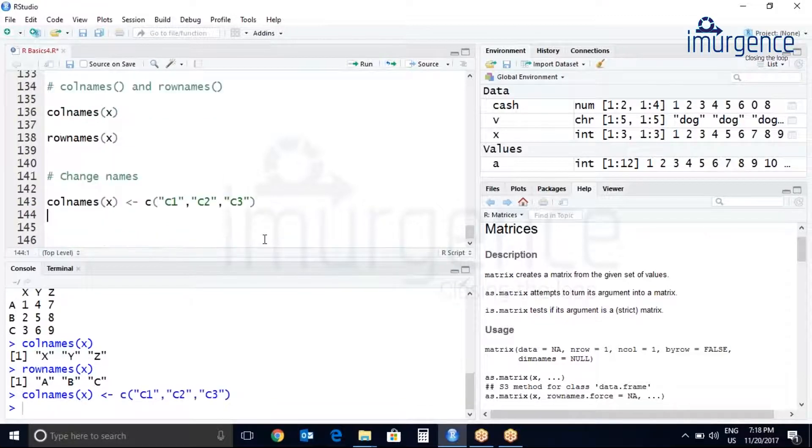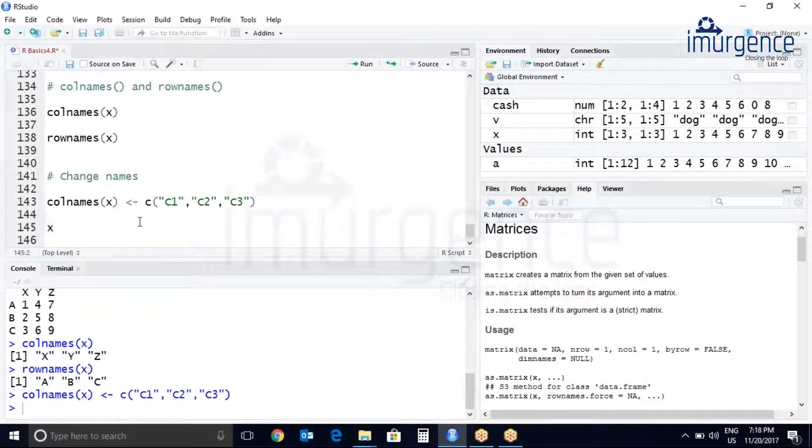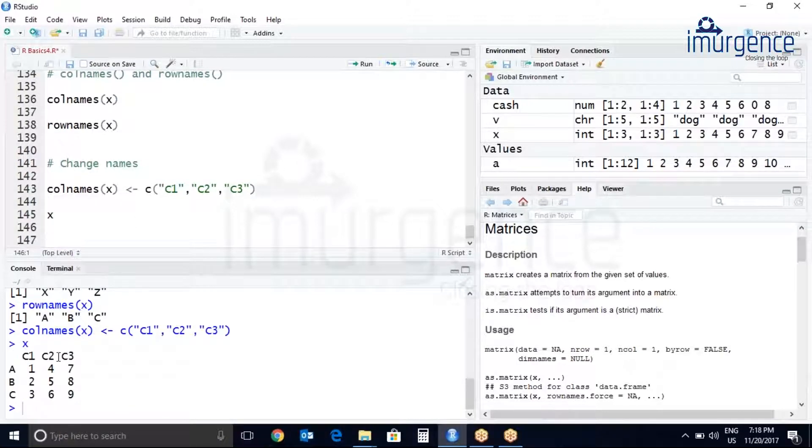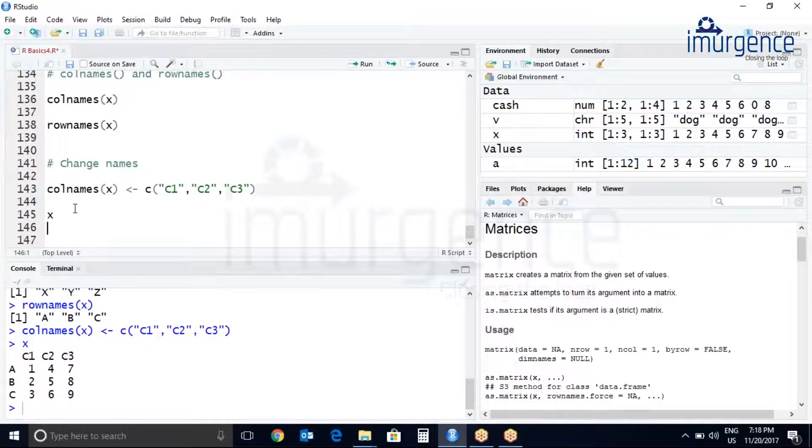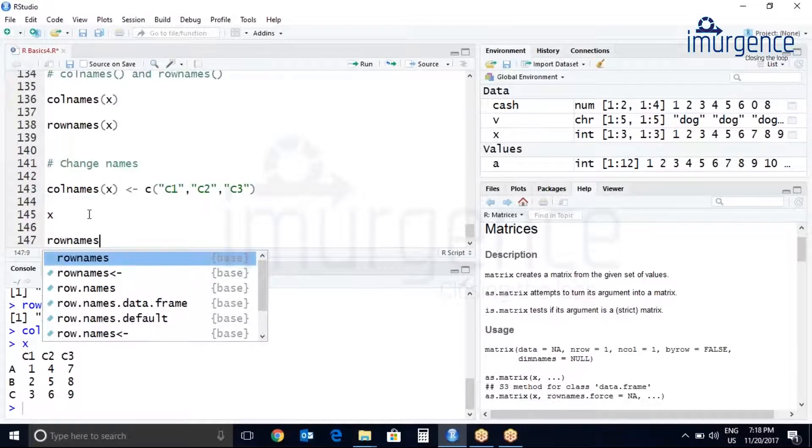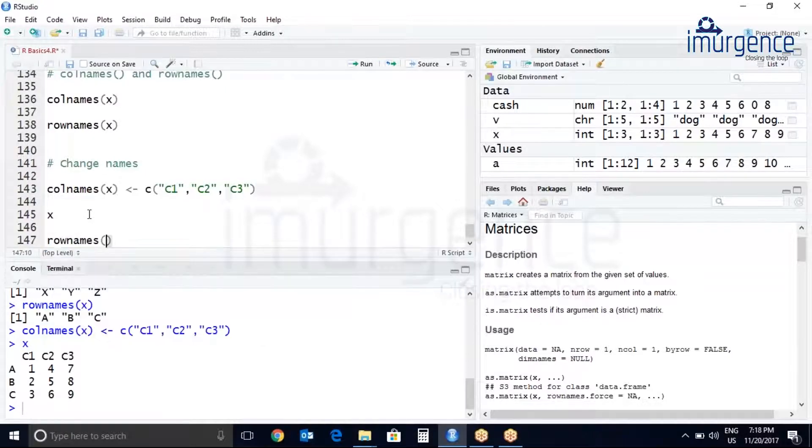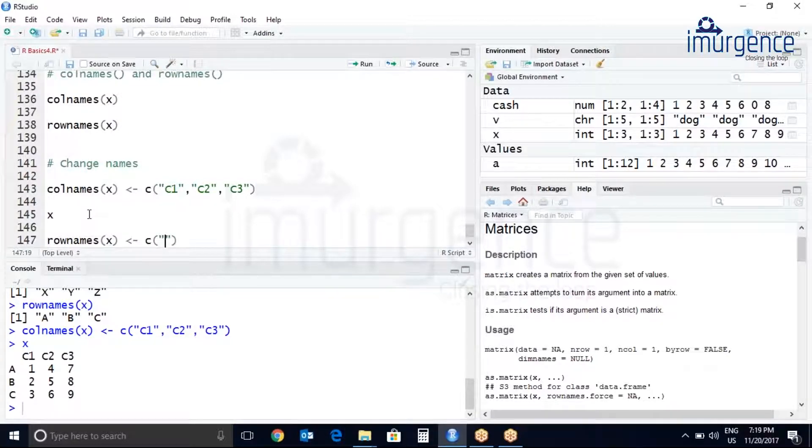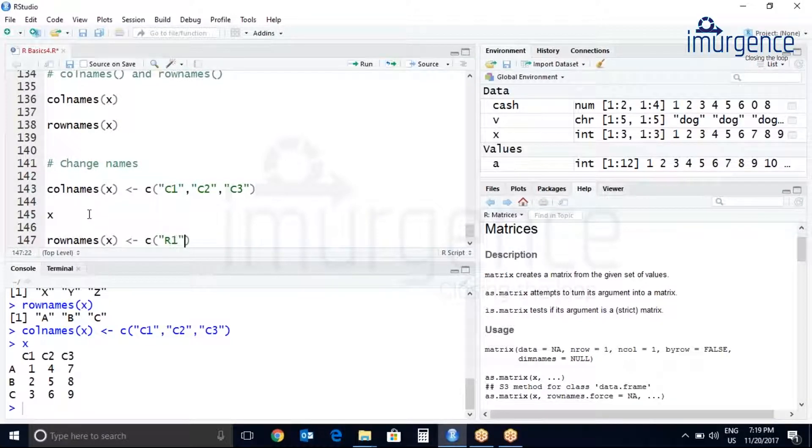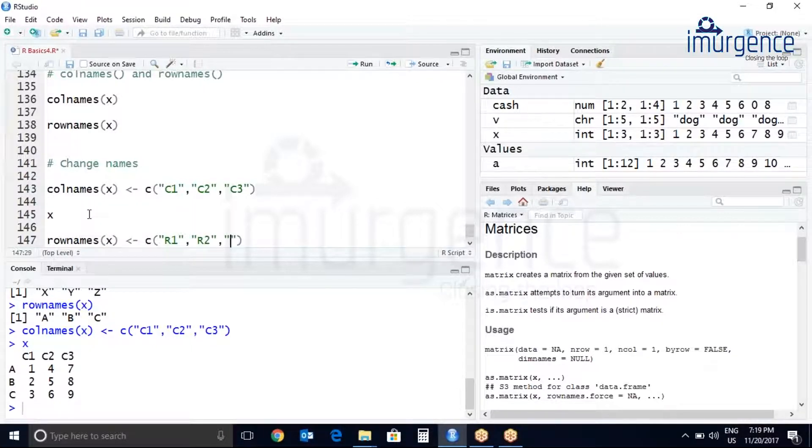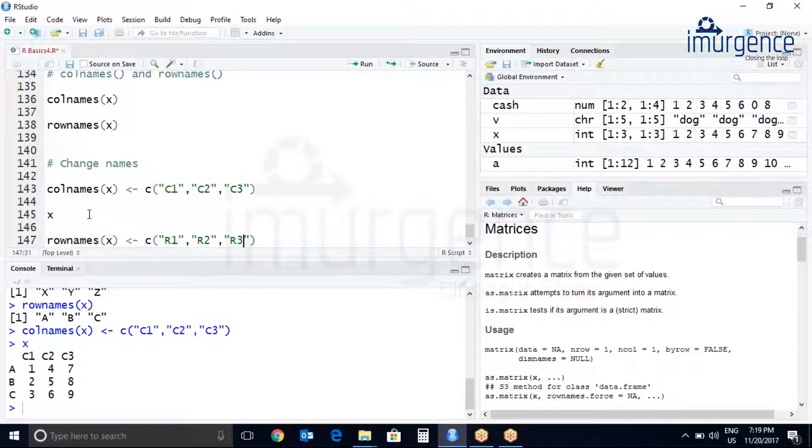Let's print again x. You can see XYZ is replaced by C1, C2 and C3. Let's try to change the rownames also. rownames of x, R1, comma, R2, comma, R3.